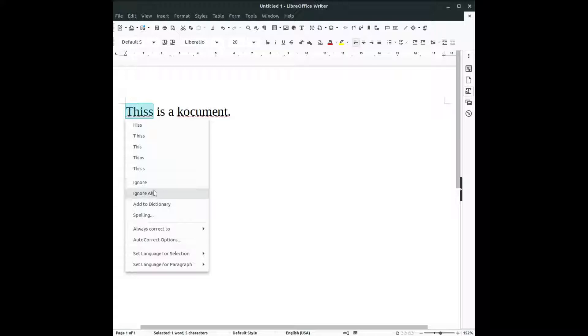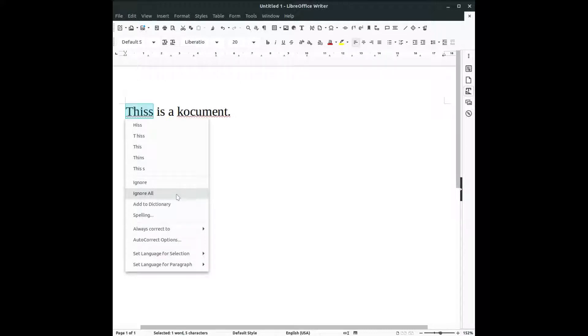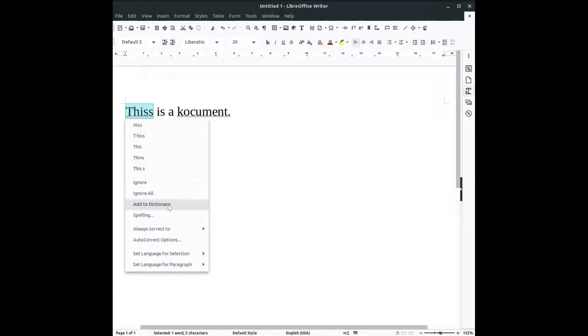I have the option if I want to write a word like this to ignore this appearance or all appearances in the document in the future. Or if I'm writing a new word which is not in the vocabulary I can add it to the dictionary in order not to ask anymore.